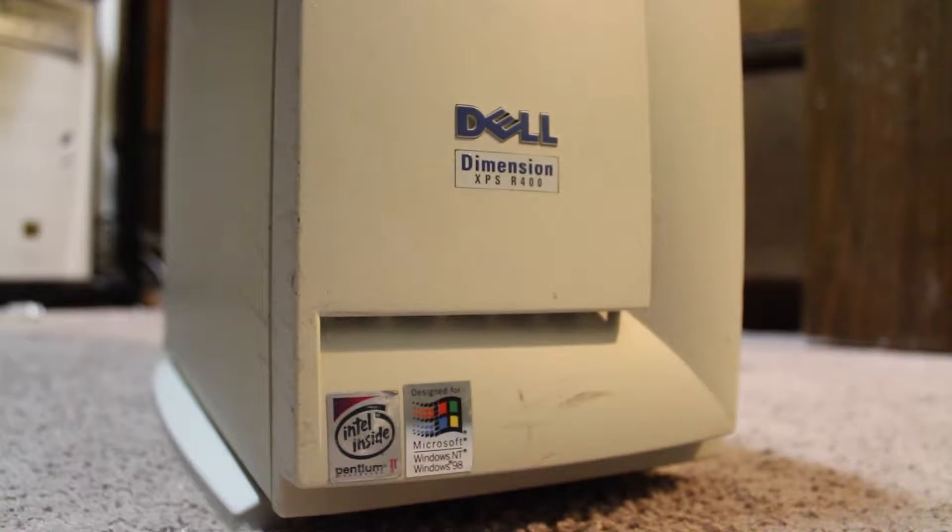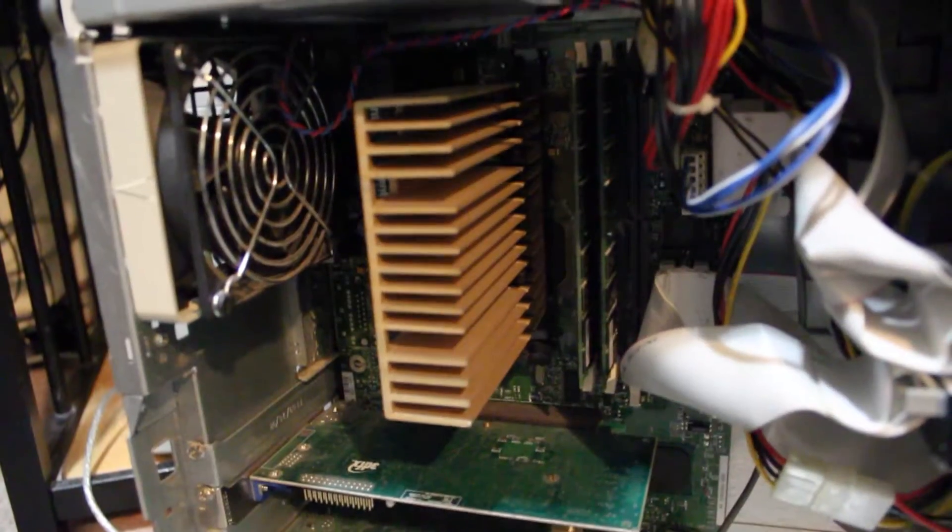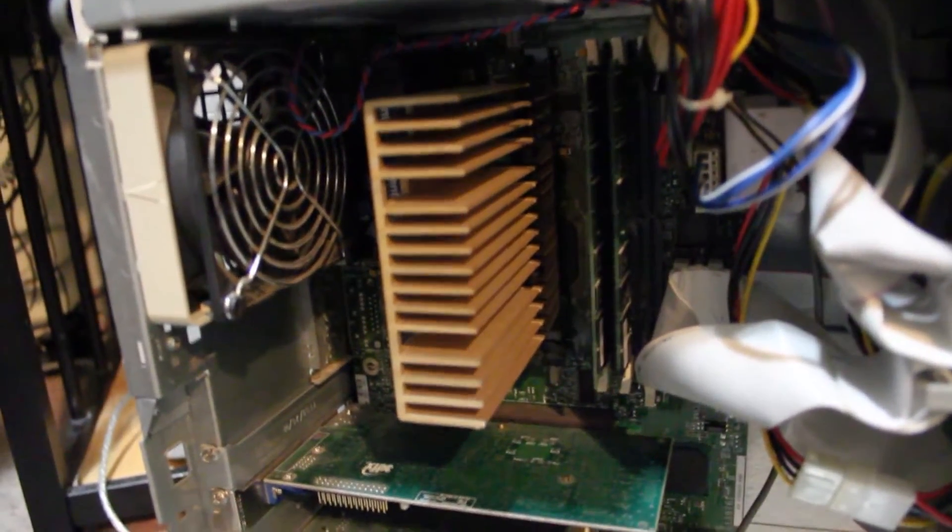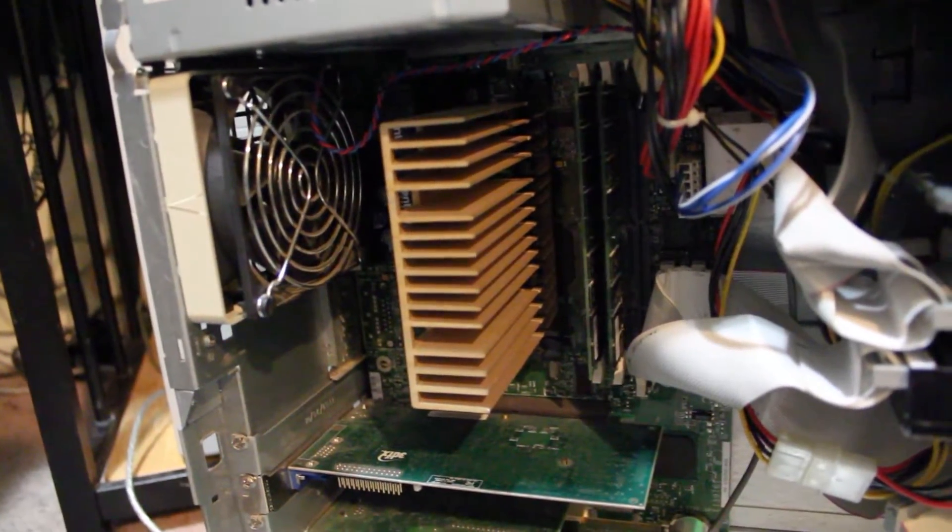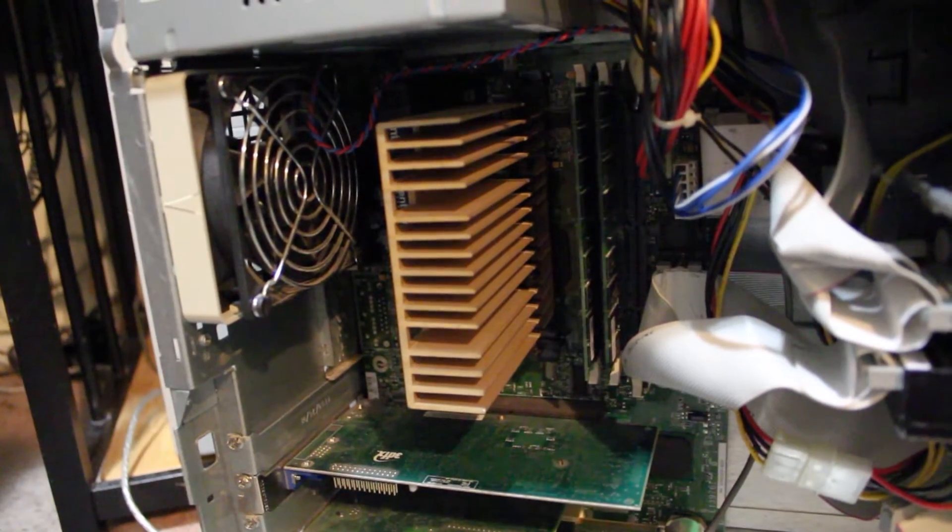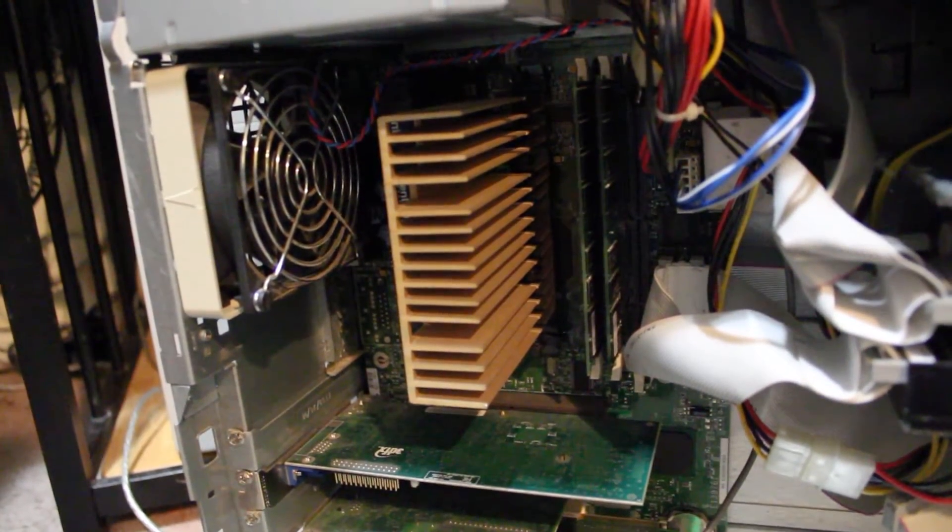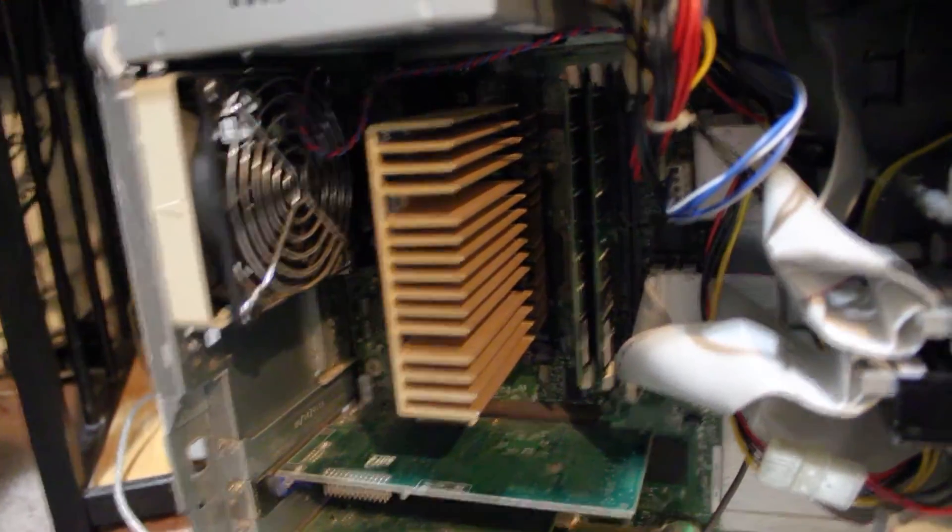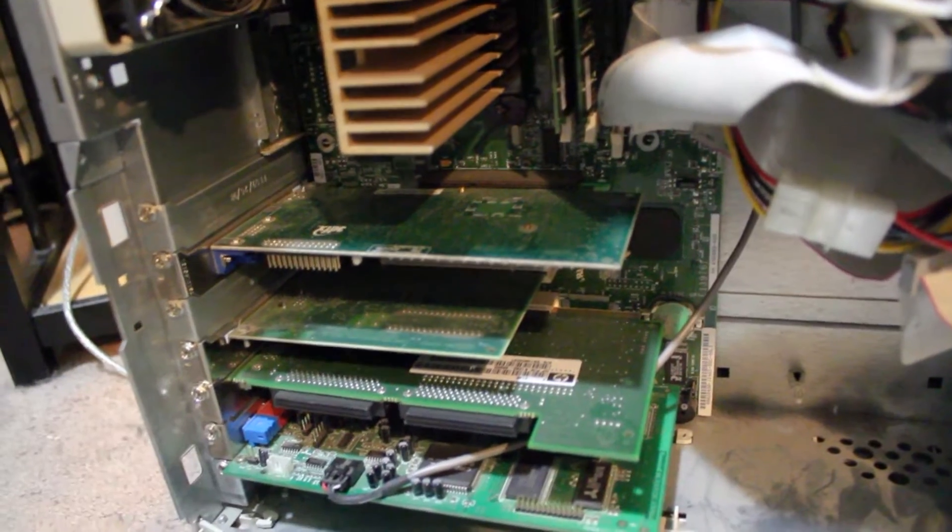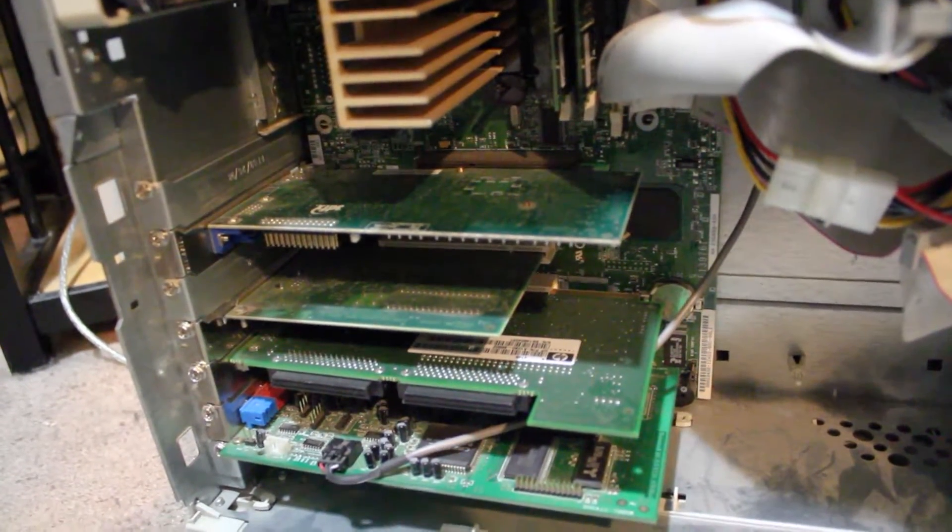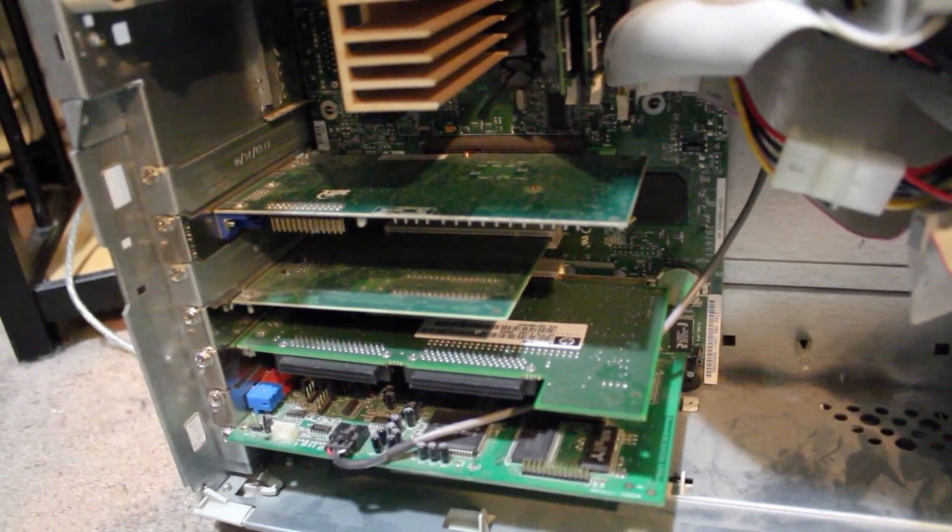It's a Dell Dimension XPS R400, running a Pentium II MMX overclocked to 425MHz. It has 128MB of RAM, and has also been upgraded with a 3DFX 16MB Voodoo 3 and Sound Blaster AUS64.